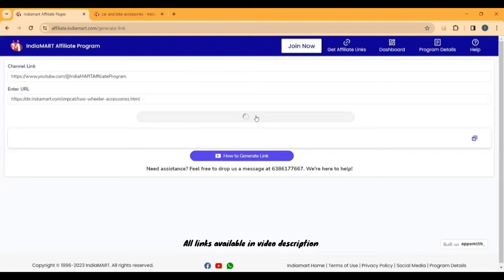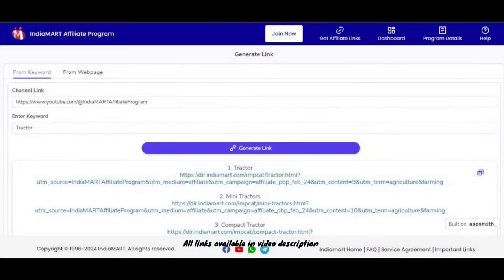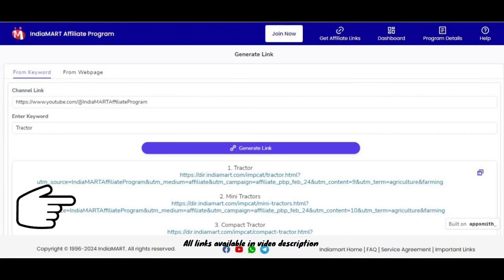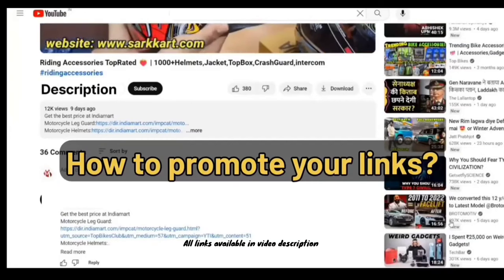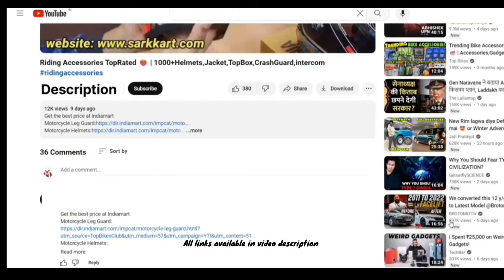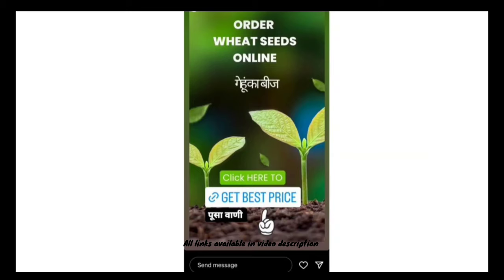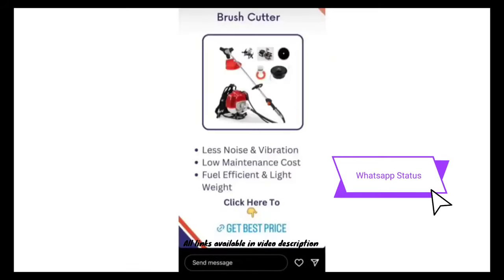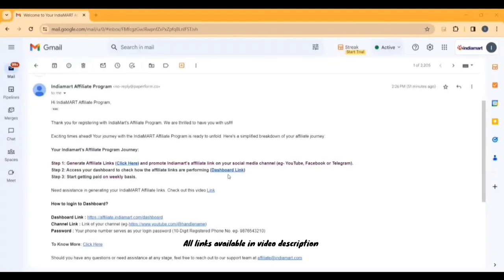क्लिक करो — यह देखो, यह हो गया आपका link generate। अब इसके बाद का जो process है, इसको copy करना। याद से link generate करने का दूसरा बहुत आसान तरीका है — सिर्फ enter keyword करो। जैसे यहाँ पर ट्रैक्टर हमने enter किया है तो उसके नीचे देखो — तीन-तीन link create हो गए हैं। आपको करना क्या है, simply इनको copy करना। और इसके बाद आपको इस link को promote करना है। अगर आप YouTuber हो तो इसकी description में डाल दो, नीचे comment में लिख दो। Instagram की stories पे लगा दो, WhatsApp के status पे लगा दो, Telegram पे boost कर दो — बहुत सारे तरीके हैं।